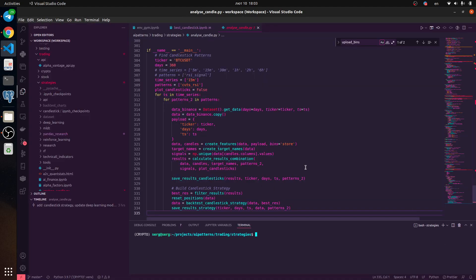Today we are going to continue talking about our competitive trading strategy. I developed some Python files so we could create this strategy using a combination of candle patterns and analyze another pattern — for example, RCI, volume, or change of price. We are looking for a combination between candle patterns and another pattern, and this combination could give us some good results for backtesting. We also need to test it for production.